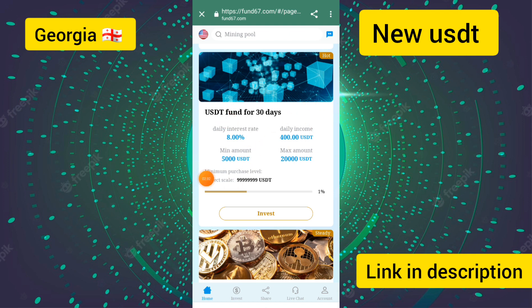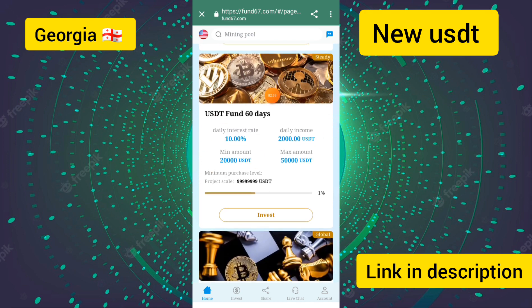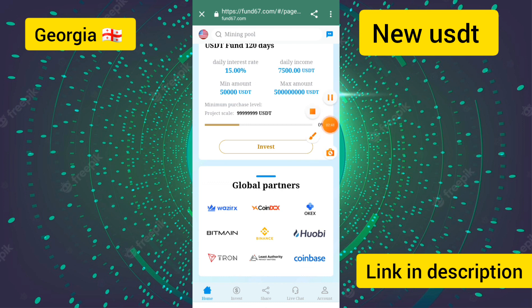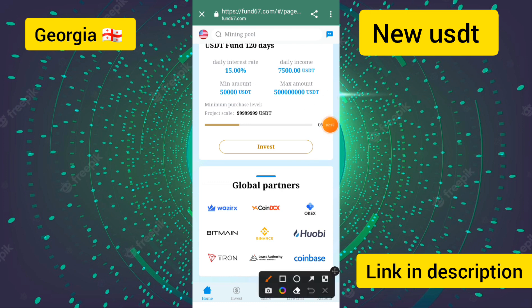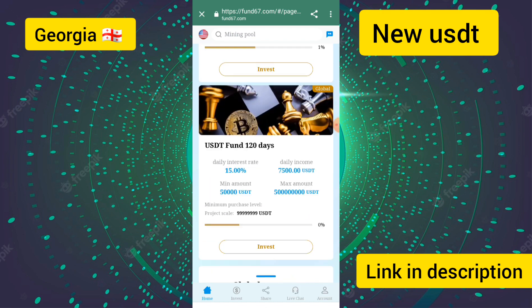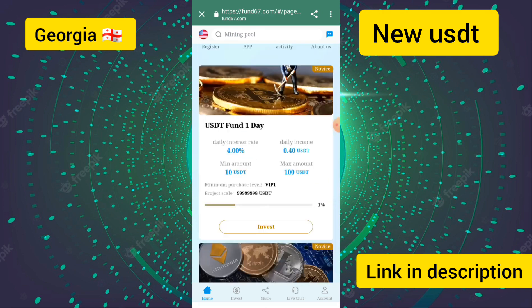The one-month plan requires a deposit of $5,000, and the company gives you $400 in daily profit. The 60-day plan offers $20,000 per day with $2,000 in daily income every day. The site lists global partners including Binance, Huobi, and Coinbase.